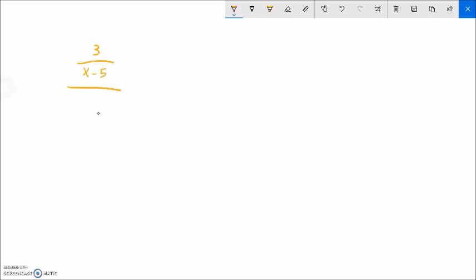Let's do another example: 2 over x minus 5, over x plus 1 over x squared minus 25. This is a complex fraction — it's already a fraction over a fraction, so I don't have to do the manipulation like I did in the last problem. So: 3 over x minus 5, divided by x plus 1 over x squared minus 25. I don't see any shortcuts there, so I'm just going to flip and multiply.